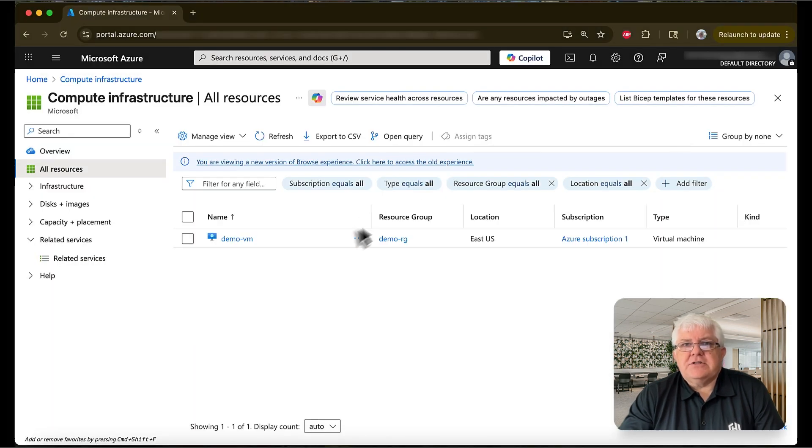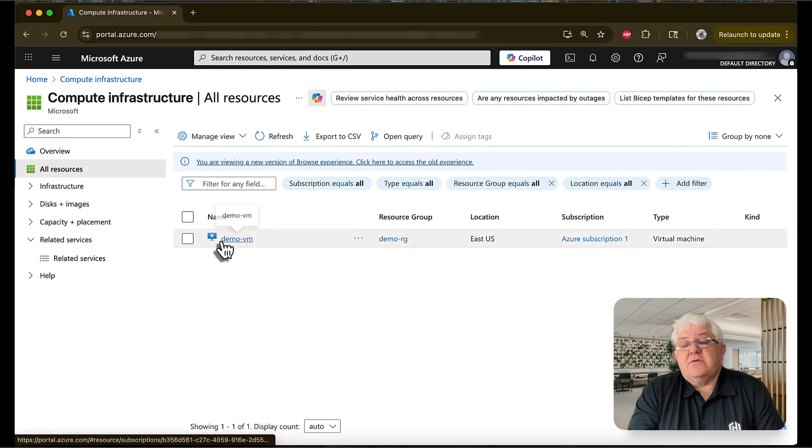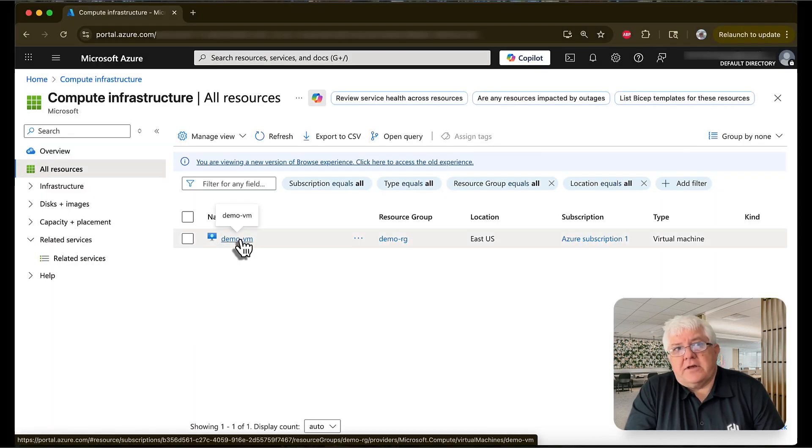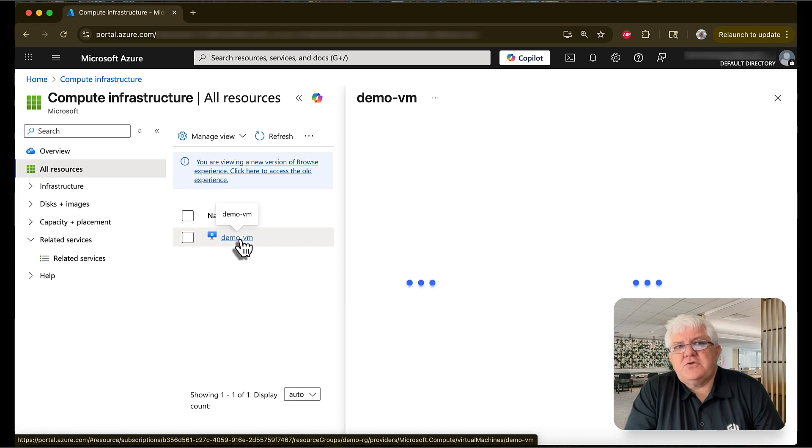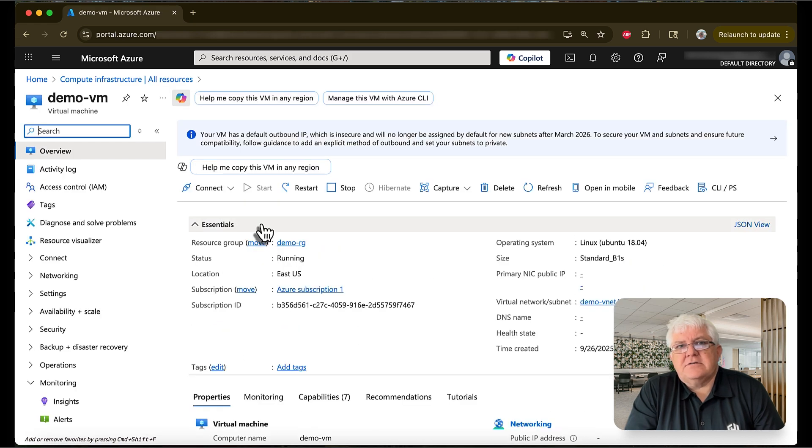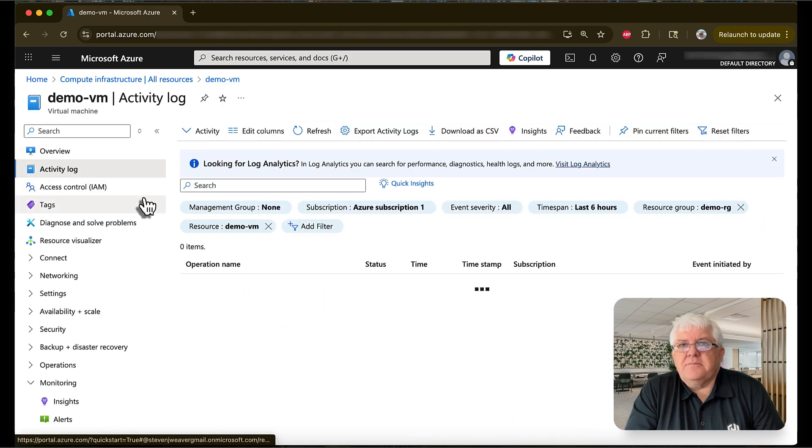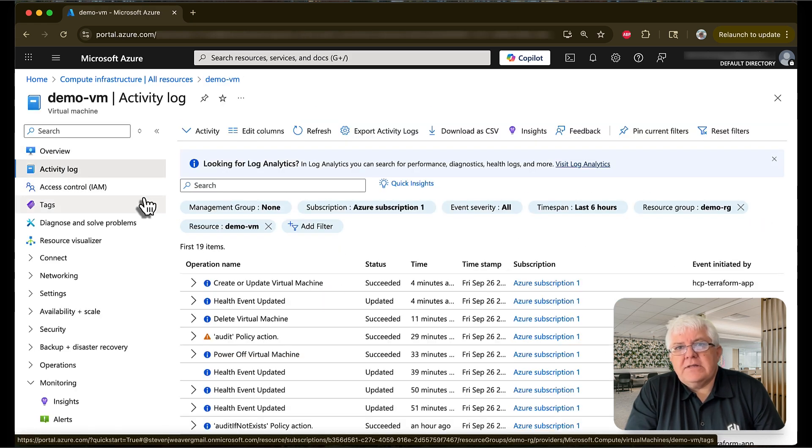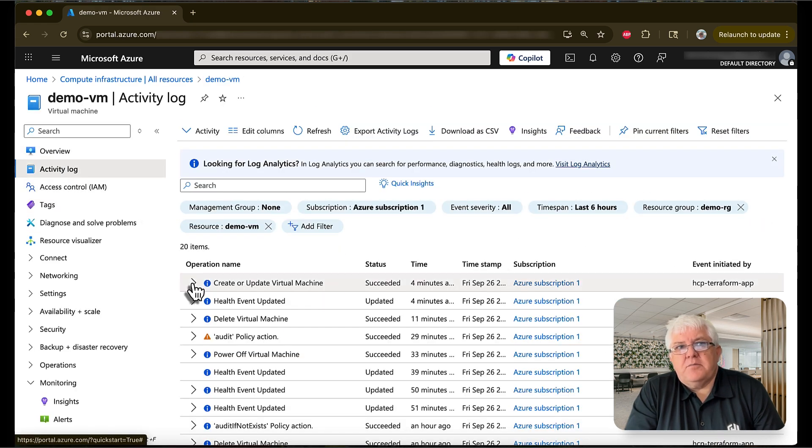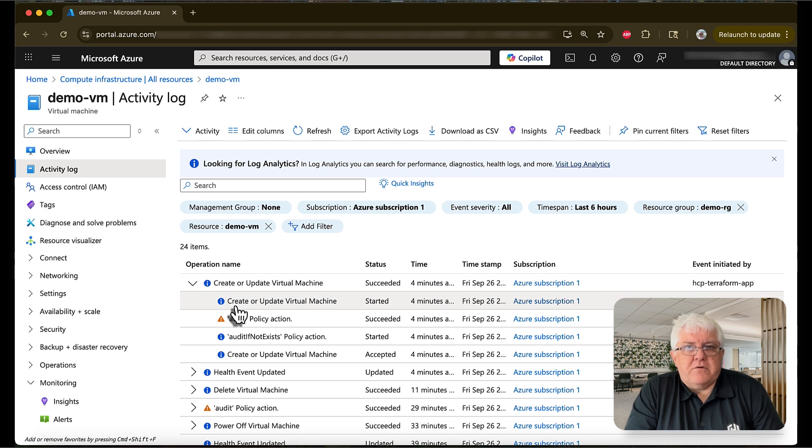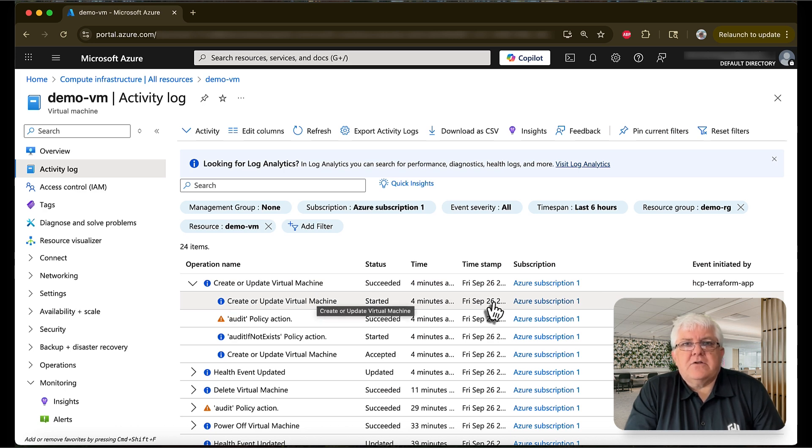Here in the Azure dashboard, we can see that we have a VM running. Let's drill into the details and take a look at the activity log. Here we can see that the VM deployed using Terraform. Let's go take a look at the script in GitHub.